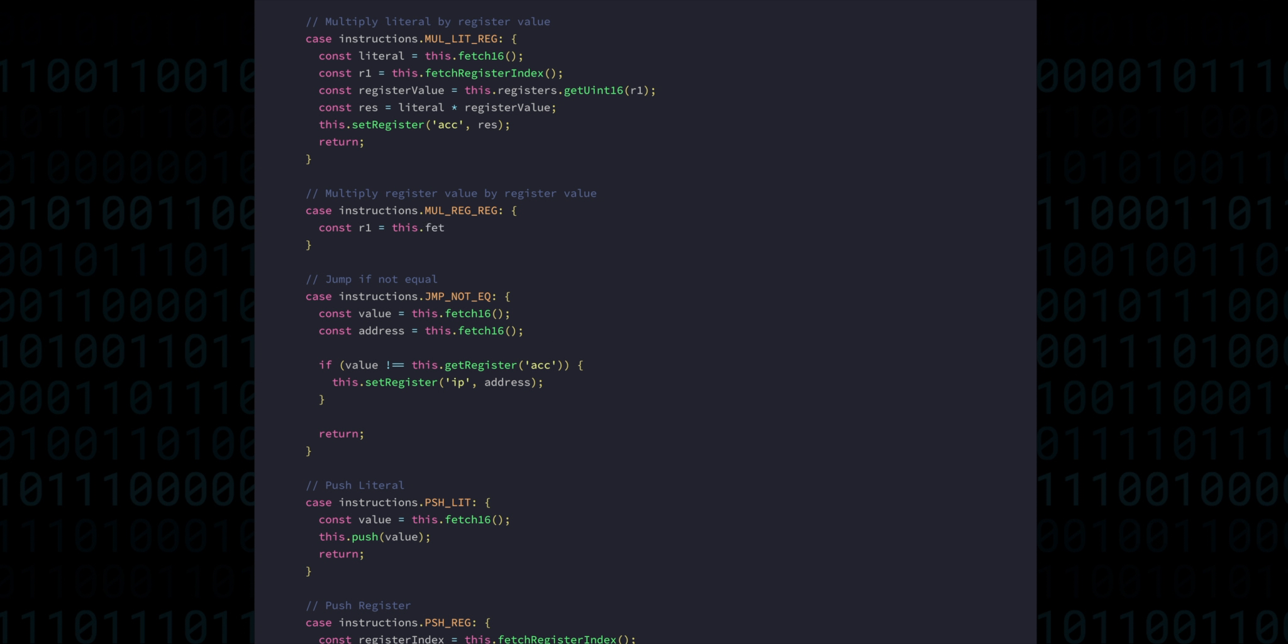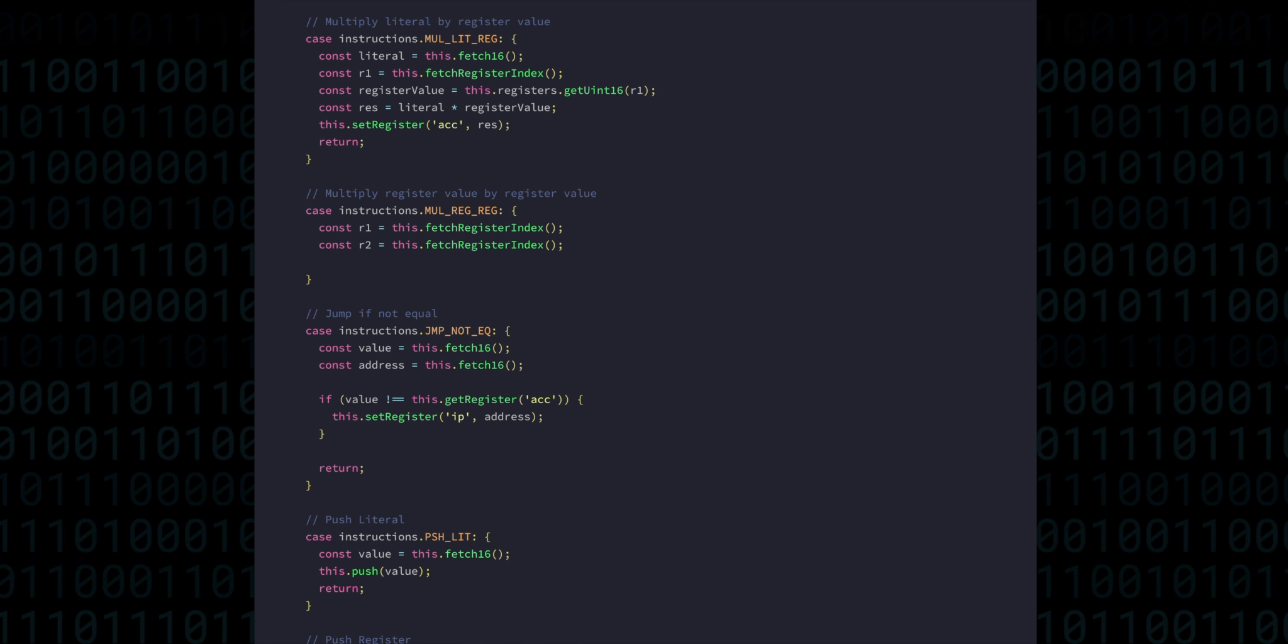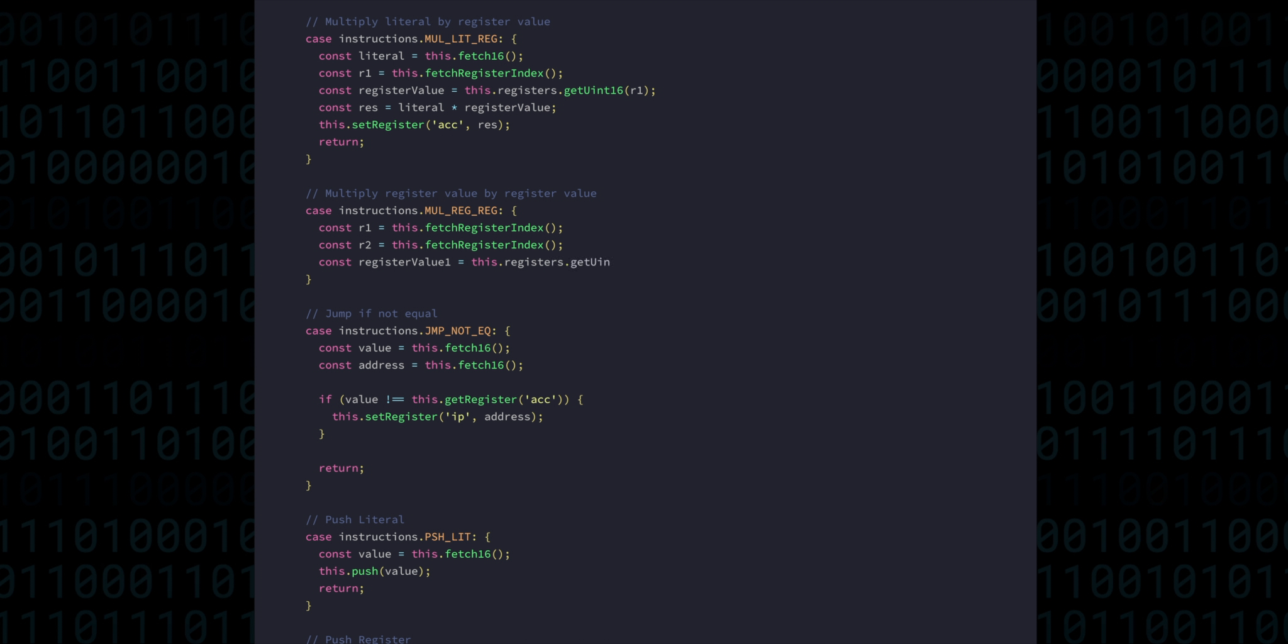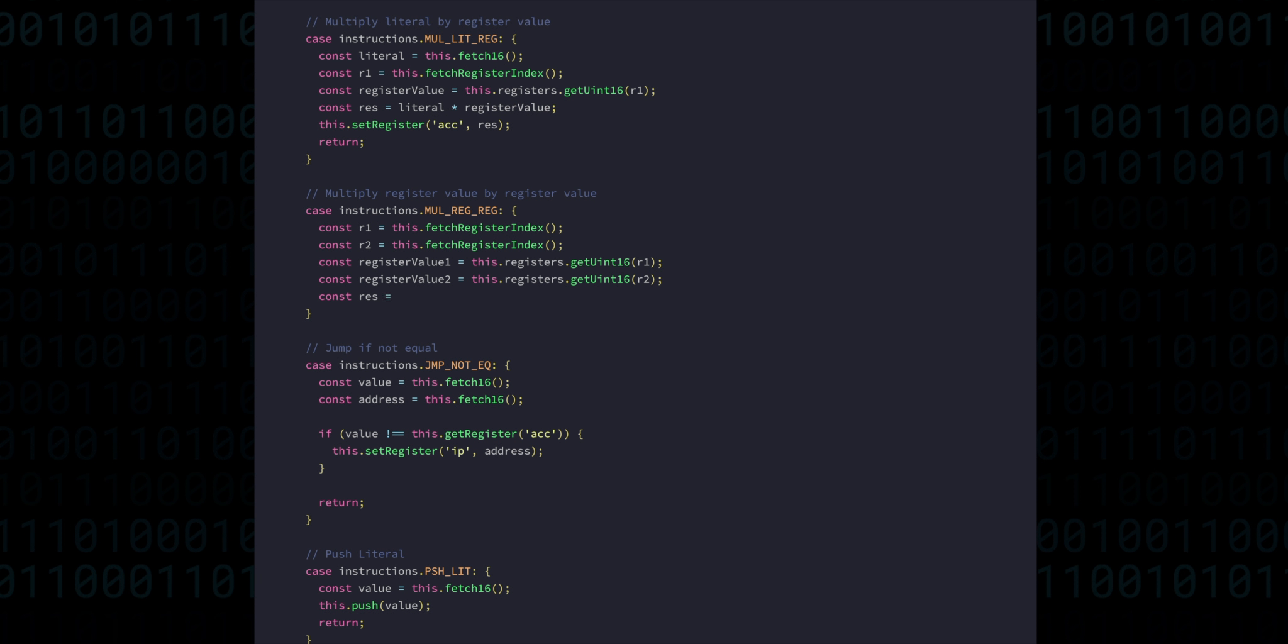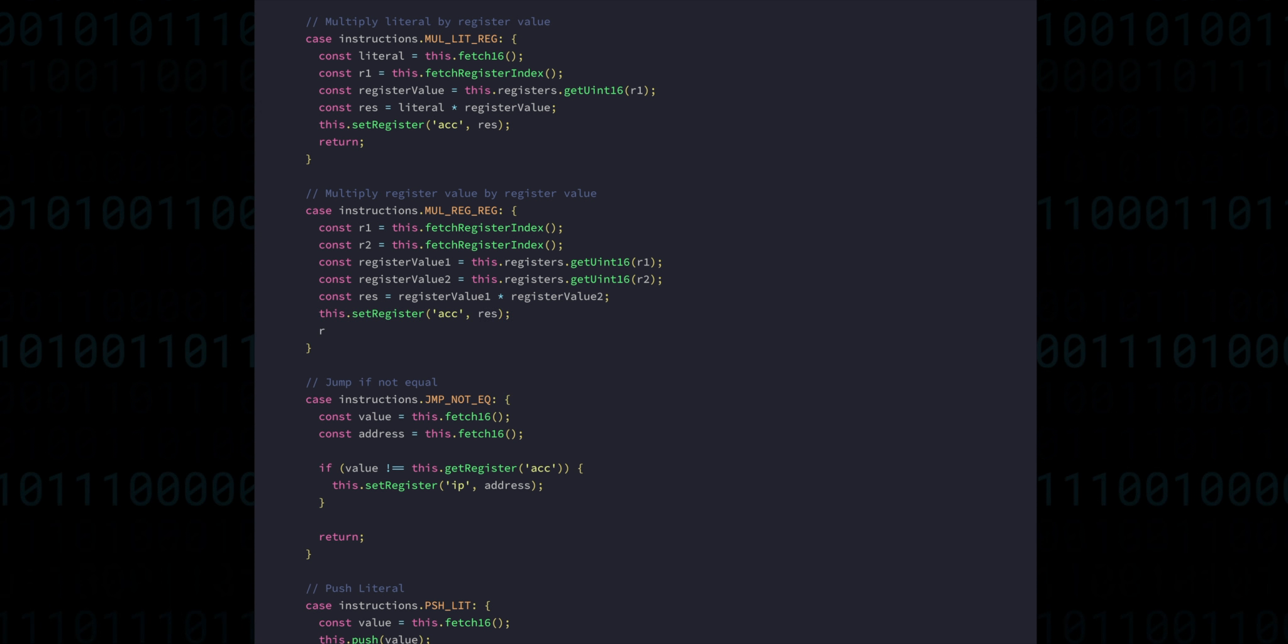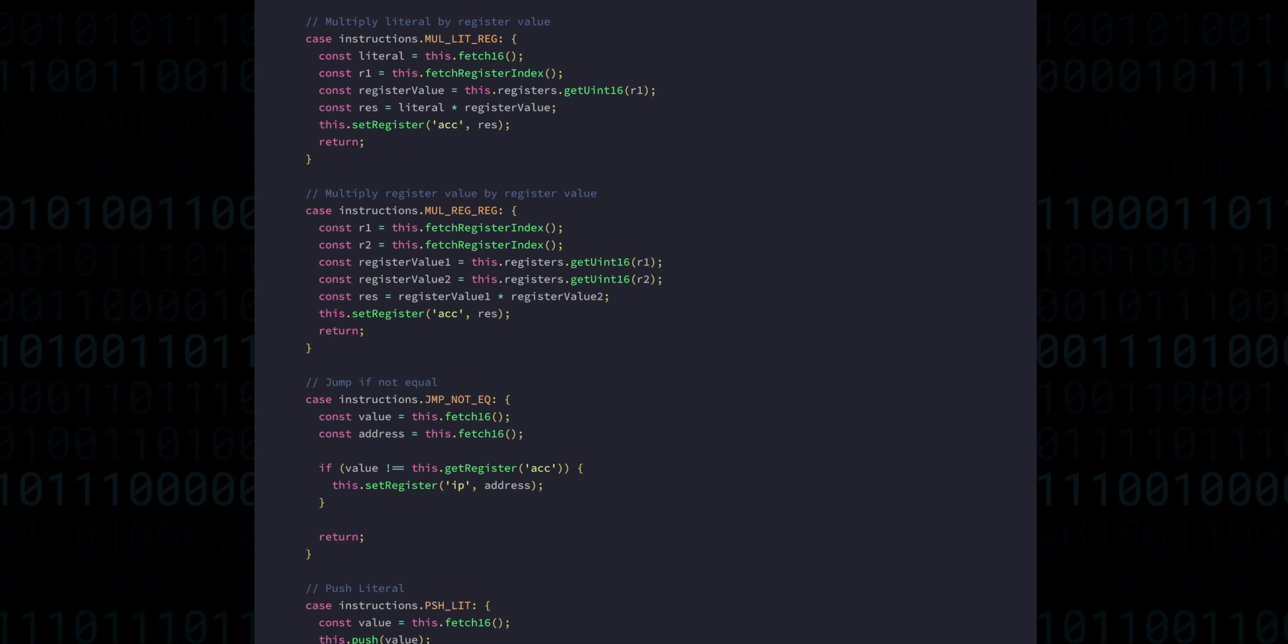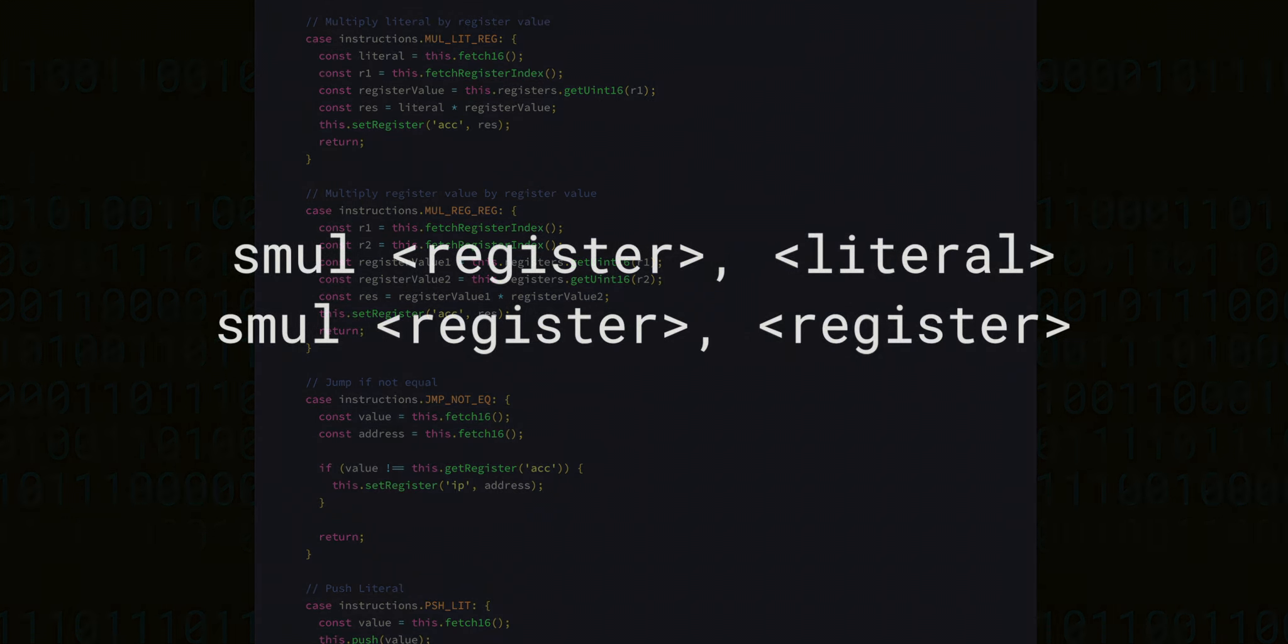Unlike addition and subtraction, which work the same for both signed and unsigned numbers, multiplication is a little bit more complicated and it has edge cases. And for this reason, to keep things simple, we will eventually have two more separate instructions for signed multiplication.